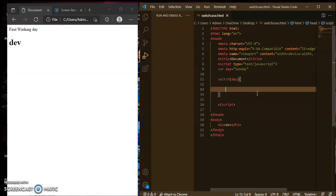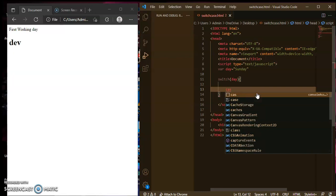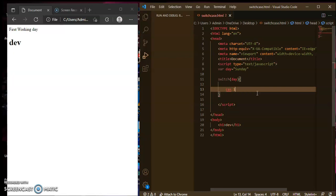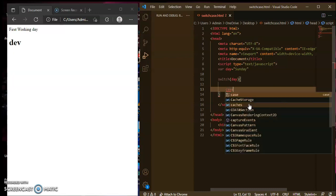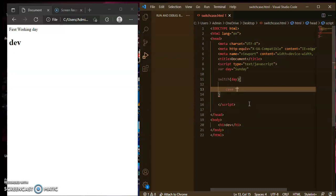Inside the curly brackets you will write the switch case statements. Here I have used the string character sunday, so: case 'sunday' — in double quotes — case 'sunday' colon.